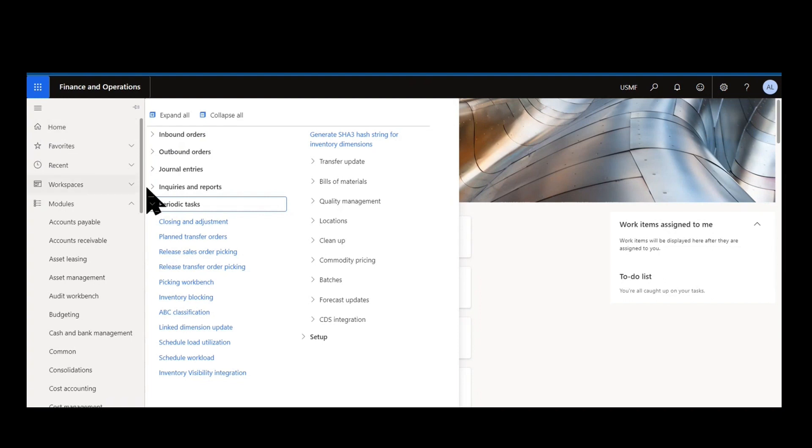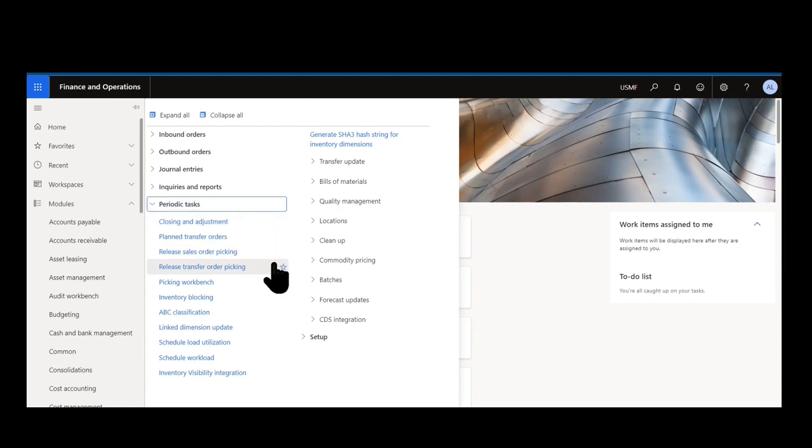Here under our inventory management module you can see periodic tasks. We have release sales order picking. There's a similar form for release transfer order picking as well.